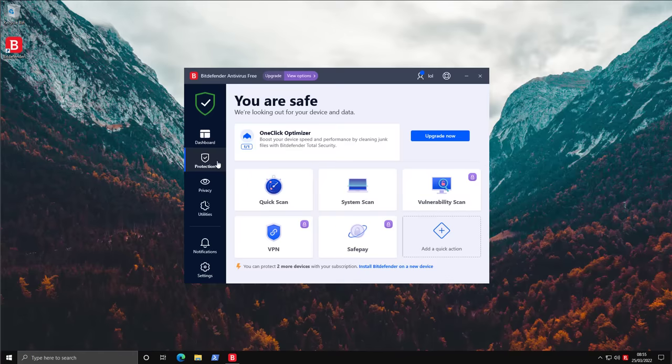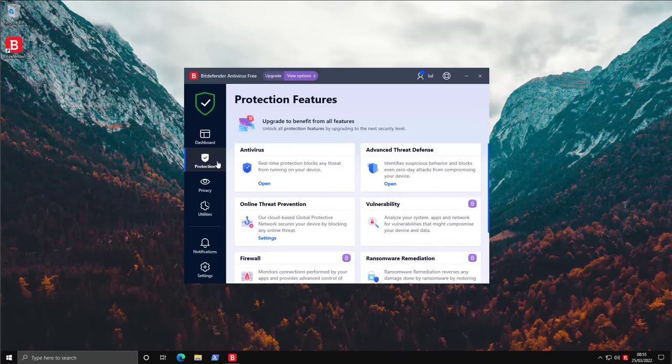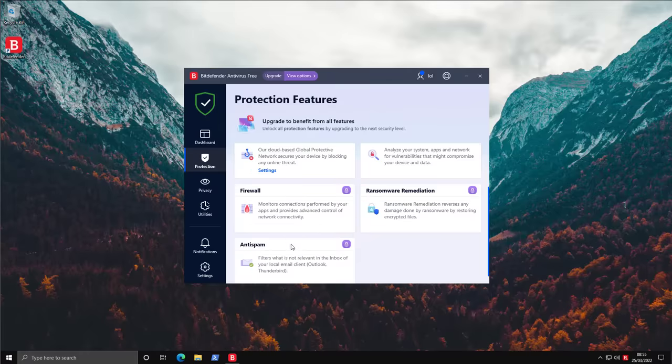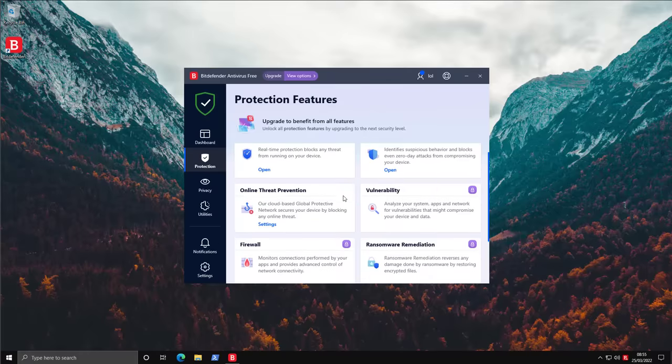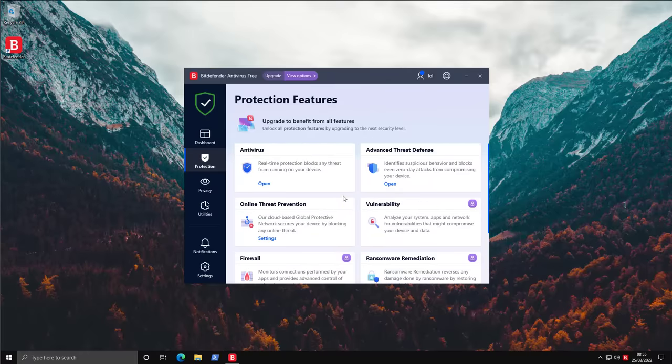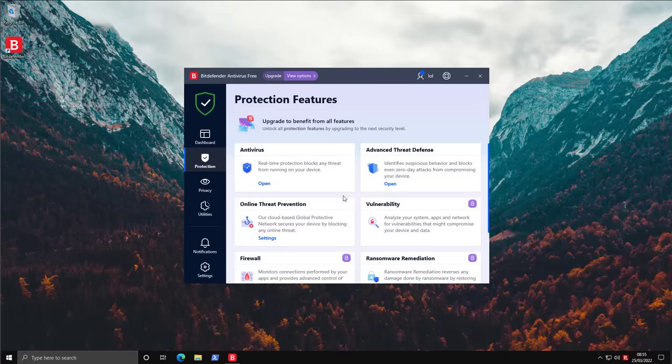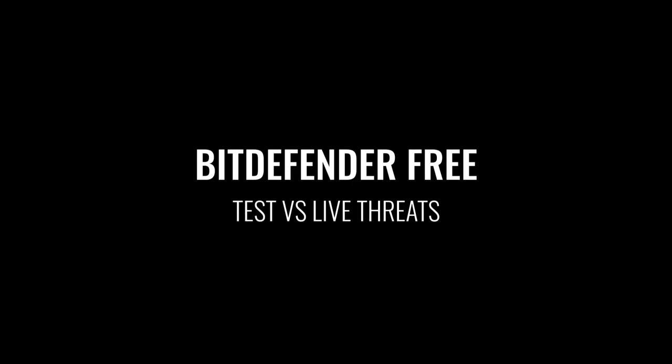So if we go into protection, you can see it looks exactly the same as the internet security version or the total security version. It just doesn't have some of the advanced features and has a lock next to them. So this is probably going to make it much easier for them to maintain this product and just brings the whole lineup together. But how effective is it going to be against threats? We'll find out.